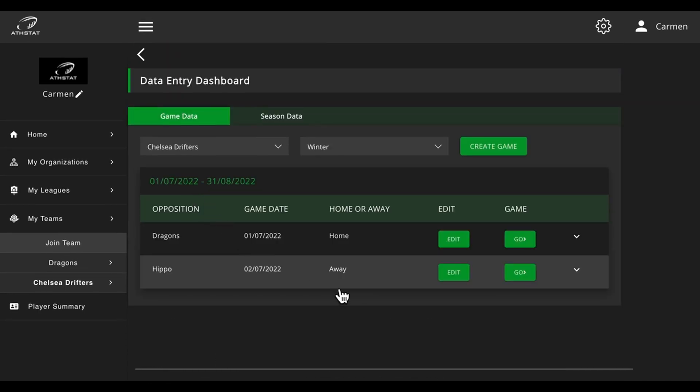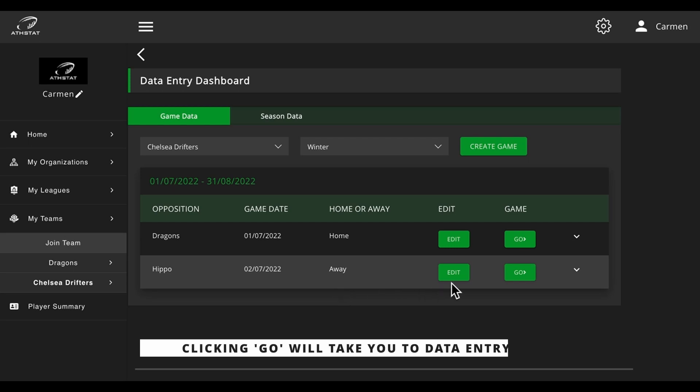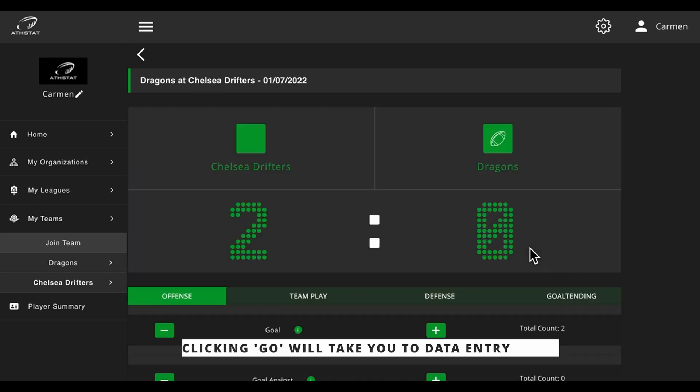To access the data entry dashboard, simply click on go and the dashboard will appear.